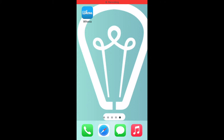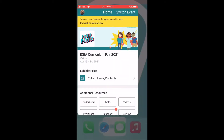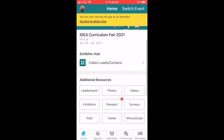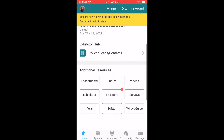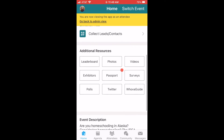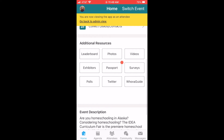Alright, let's get started by opening up the Whova app. When you open it up, it'll take you to the home page. You can tell where you are at all times by looking at the bottom bar and seeing what's highlighted in blue. Right now home is highlighted, so you know that's where you're at. There are several additional resources on the home page of this app. Today we're going to look at a few of them.